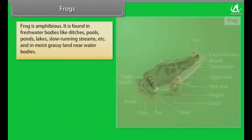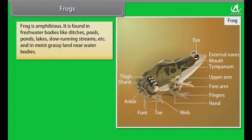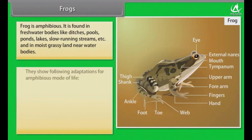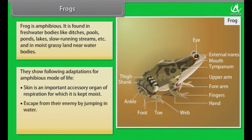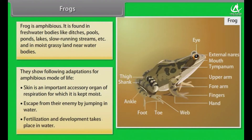Frogs. Frog is amphibious. It is found in freshwater bodies like ditches, pools, ponds, lakes and slow running streams, and in moist grassy land near water bodies. Frogs show various adaptations for an amphibious mode of life. Skin is an important accessory organ of respiration, for which it is kept moist. They escape from their enemies by jumping in water. Fertilization and development takes place in water.